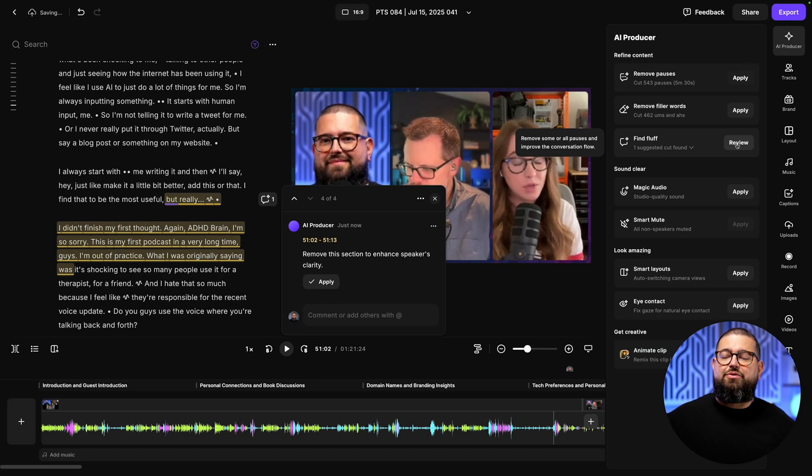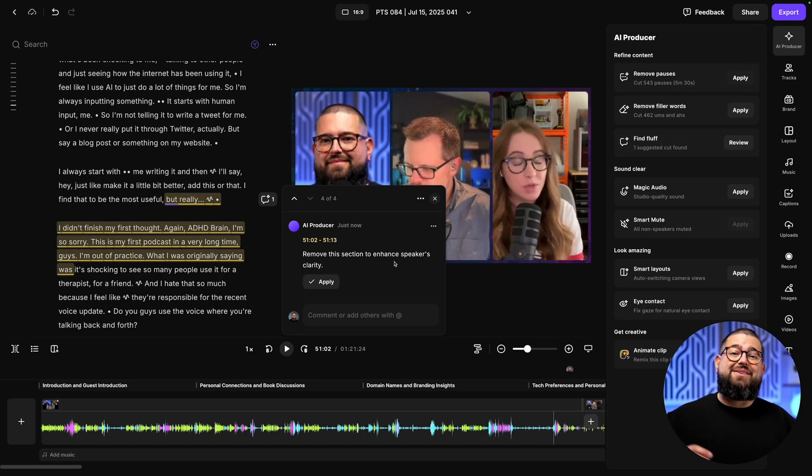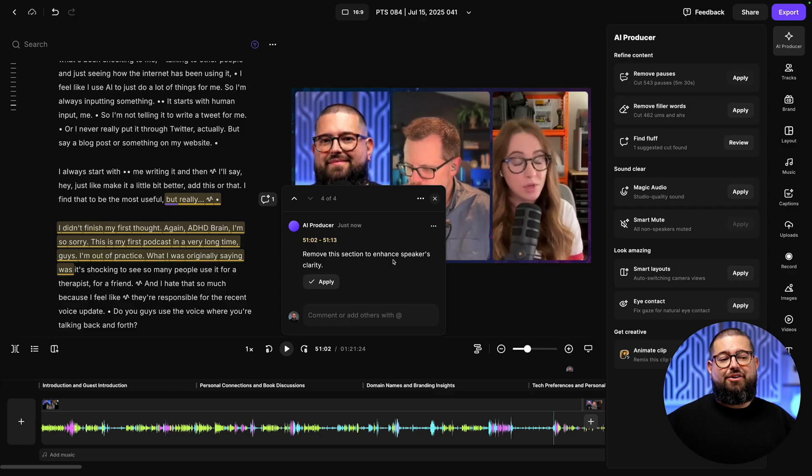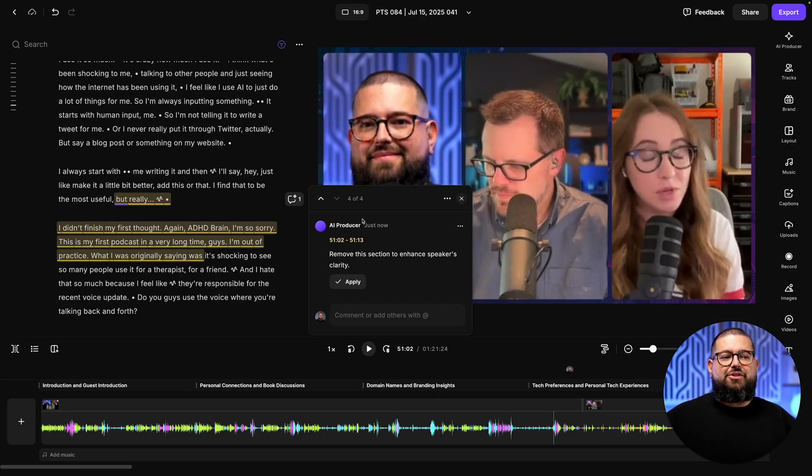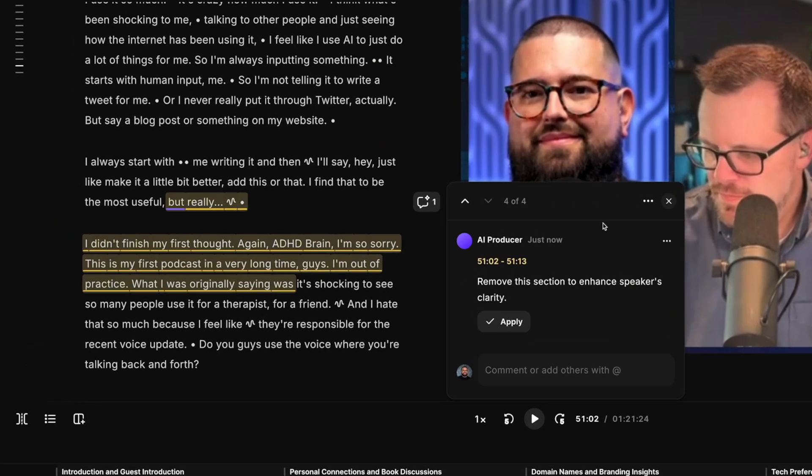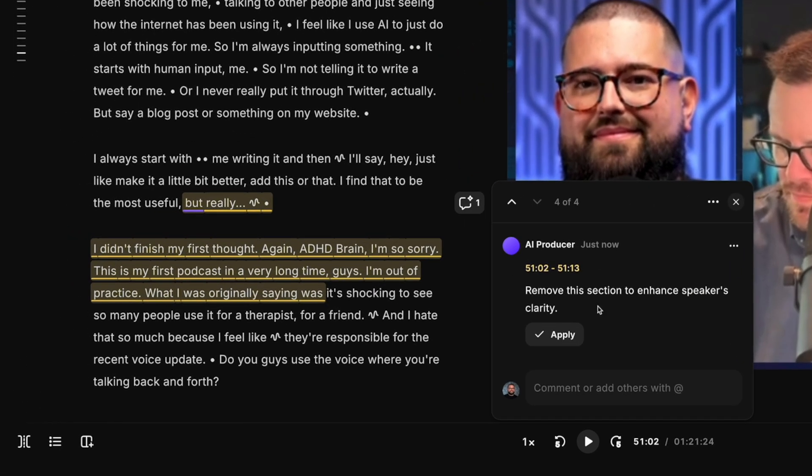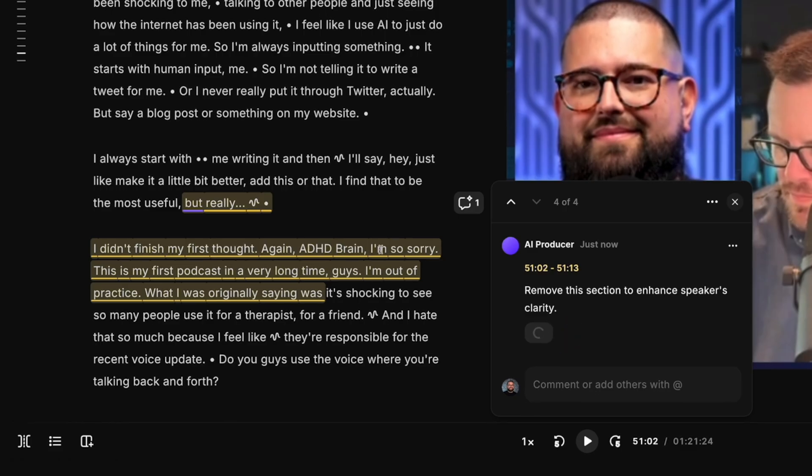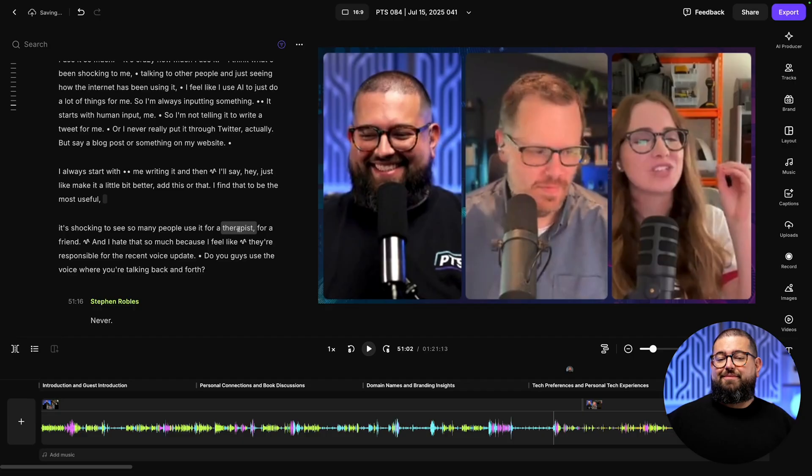If I go to the AI producer tool, you'll see find fluff right here under remove silences and filler words. When you apply find fluff, it's going to look through your recording and suggest moments to cut based on whether they were really applicable to the rest of your content. It found four moments of fluff to cut. It gives me a reason why it thinks this should be cut out. All I have to do is click apply and it will delete that section from this edit.